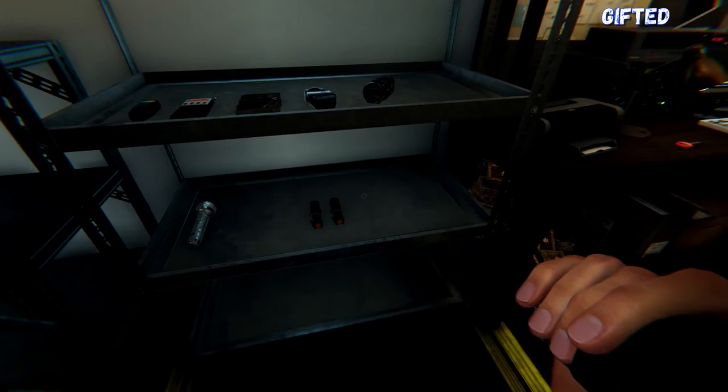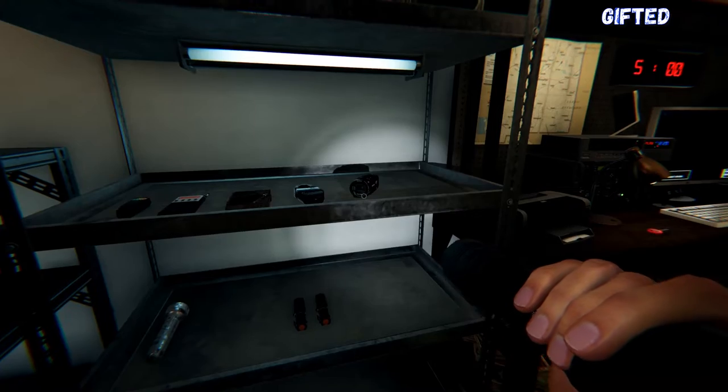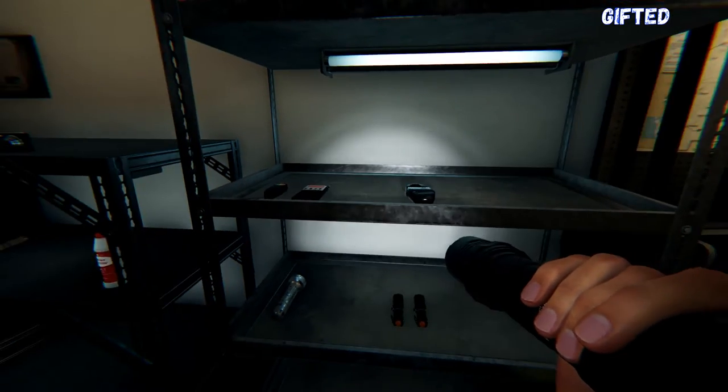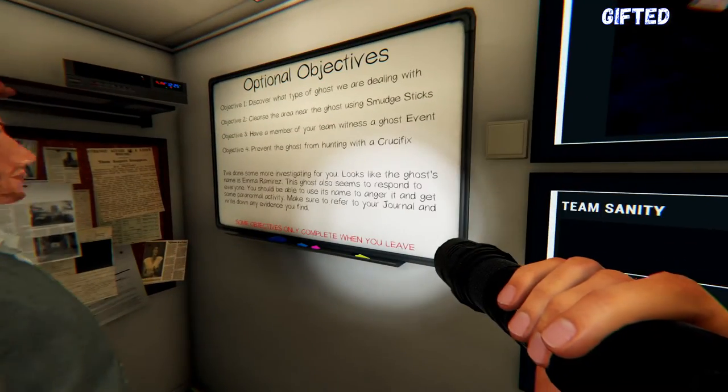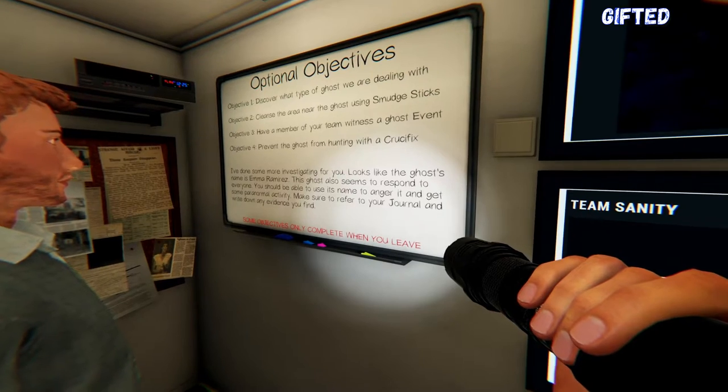Oh, I've just dropped a peanut on the floor. Right, smudge sticks, ghost event, and prevent with a crucifix. Awesome.